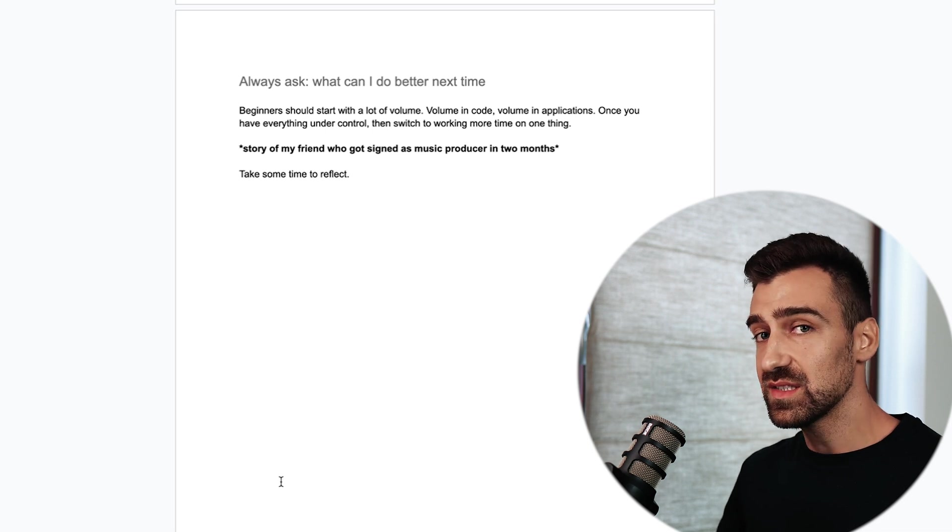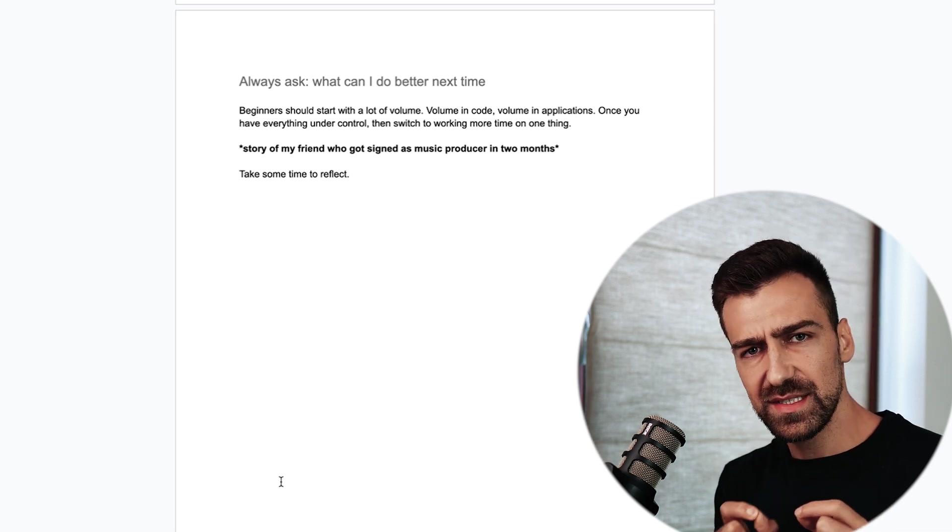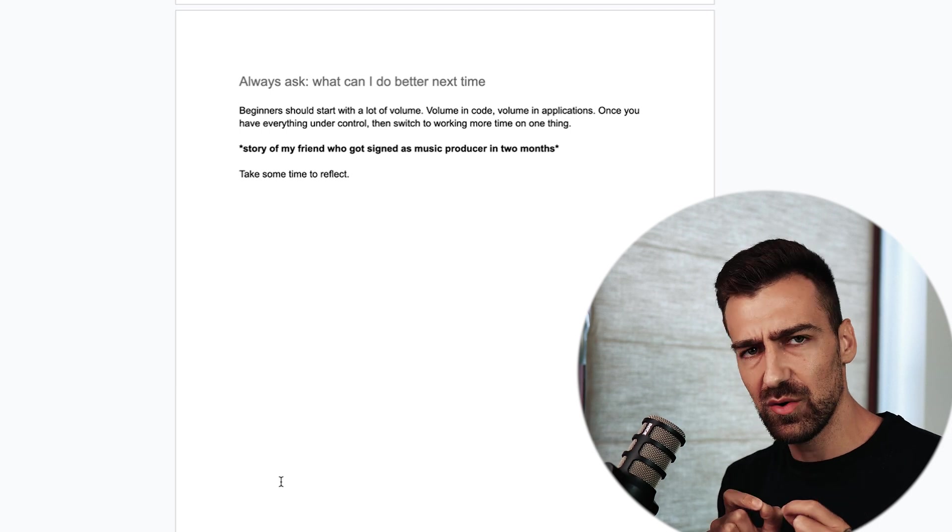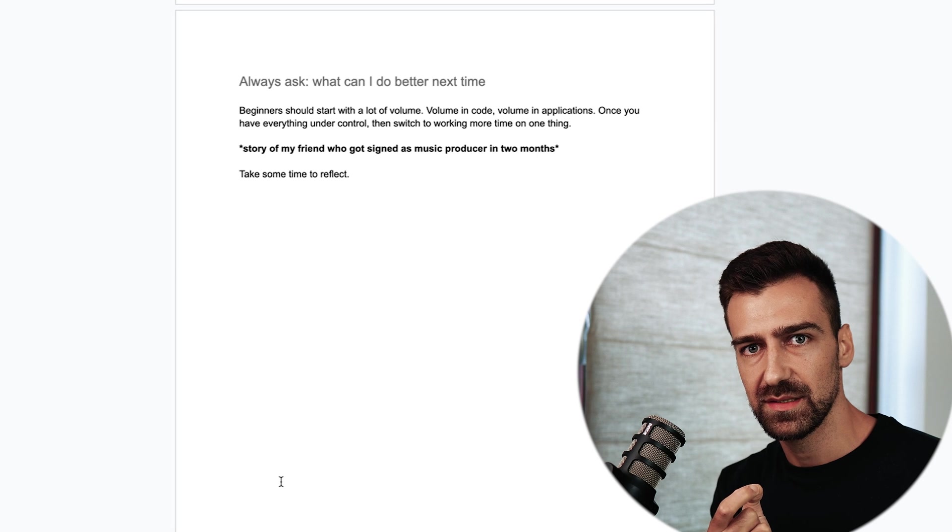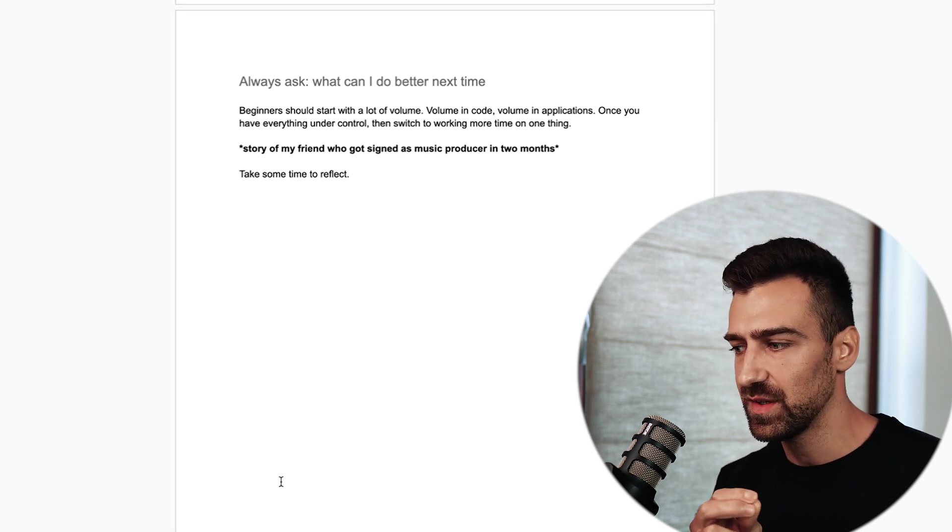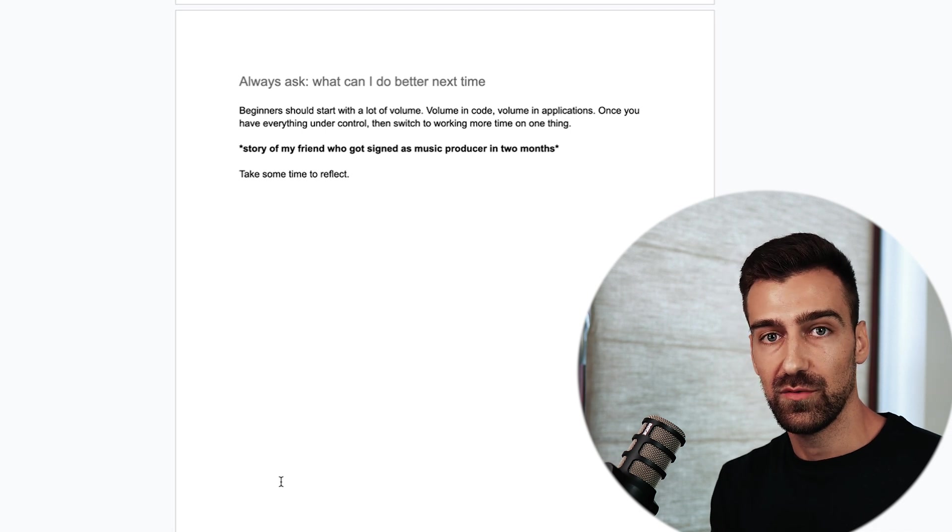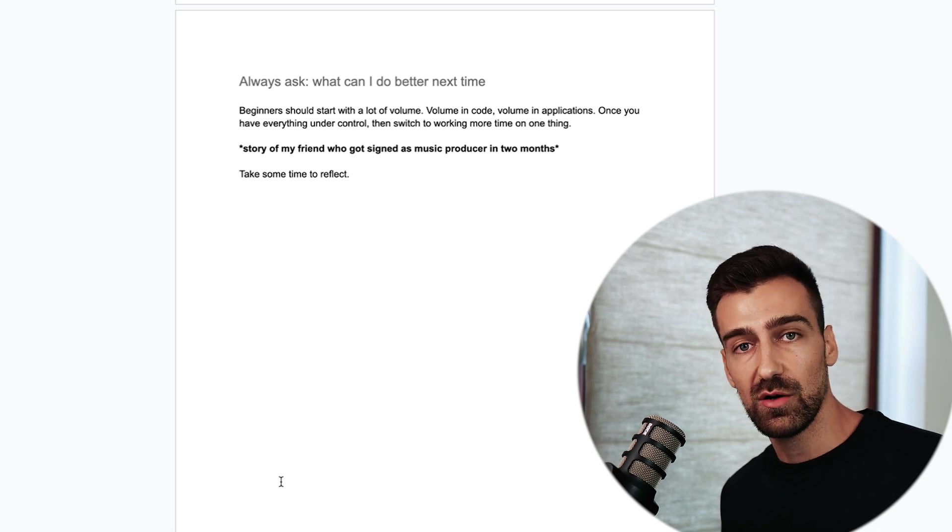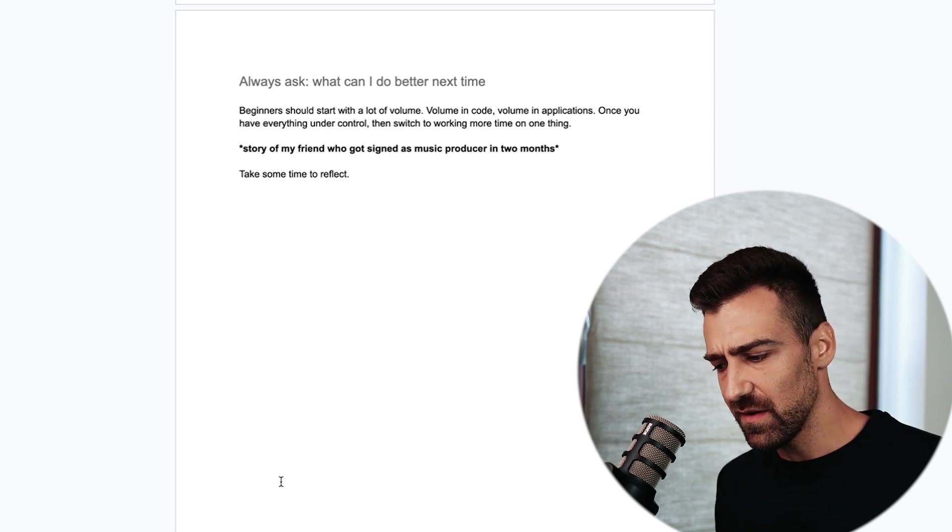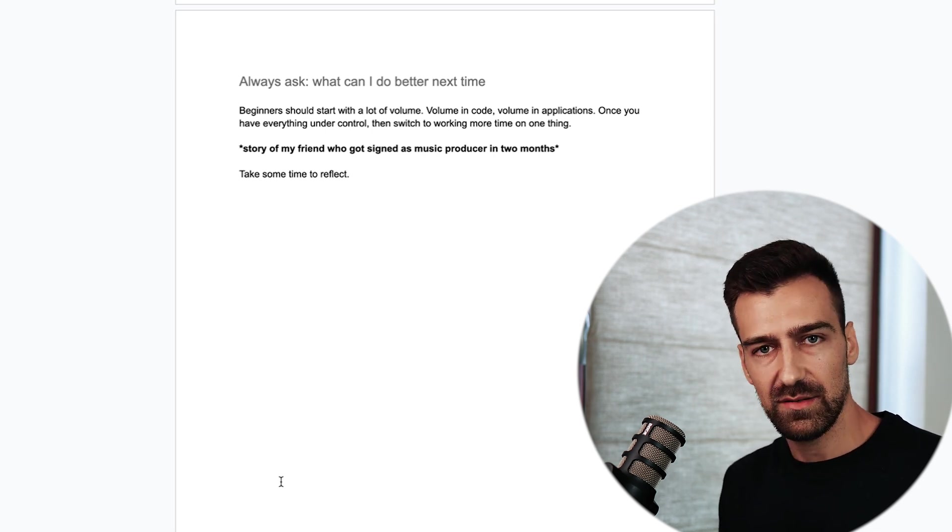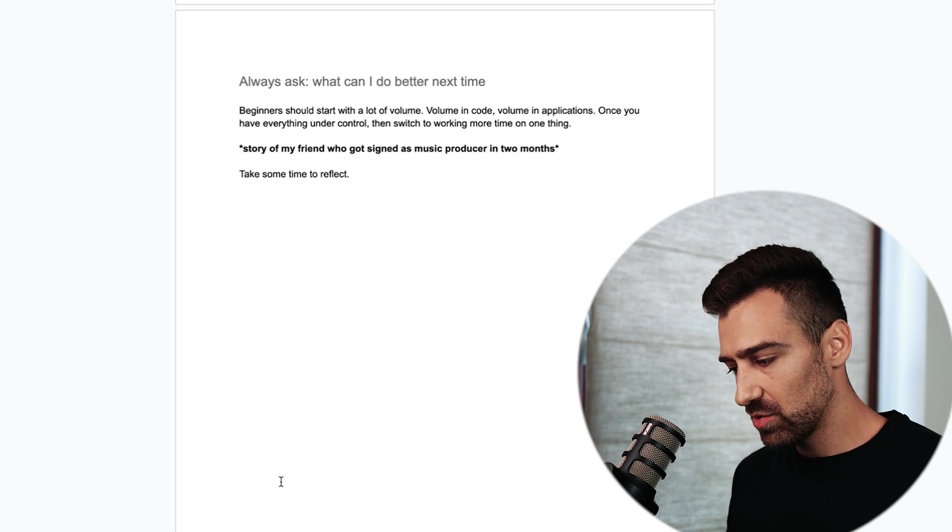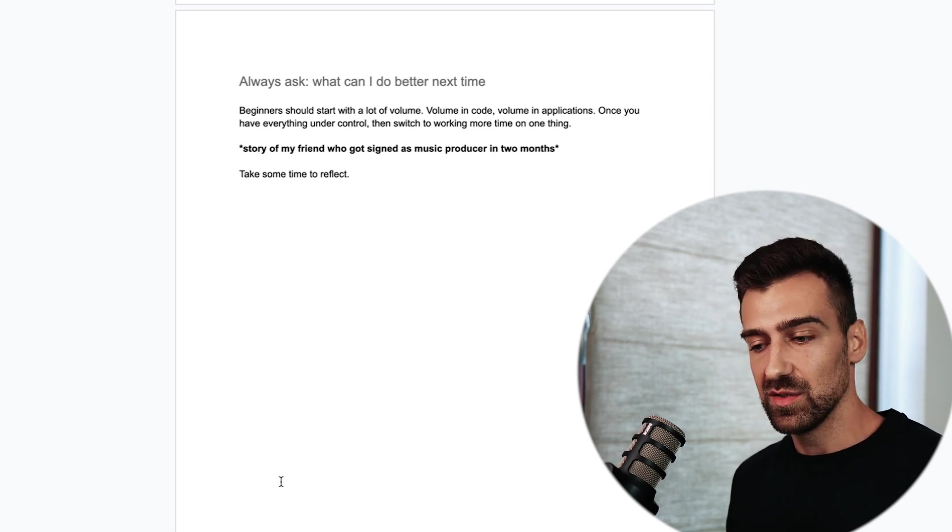He wasn't slacking off but he was working on every single detail. He was spending hours and hours crafting the perfect sound. The perfect drum, the perfect bass, the perfect vocal, the perfect reverb, the perfect delay. But that only happened because he had a lot of volume first. And that's what we are doing in my coaching program as well. We start with building out a lot of stuff. After a while we switch to building the crypto app which is going to take roughly three months. Then we have a team project which is going to take four maybe even six months. Because you need to think volume first, then quality second.